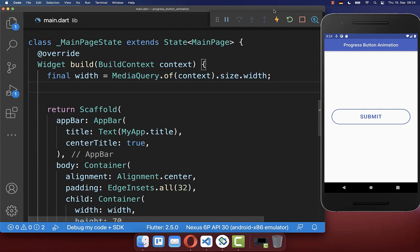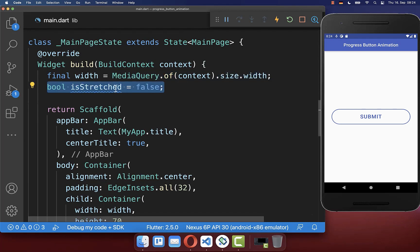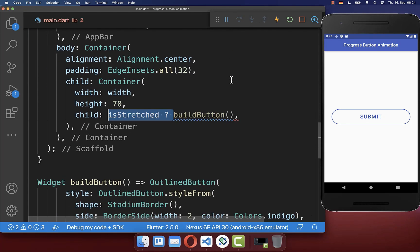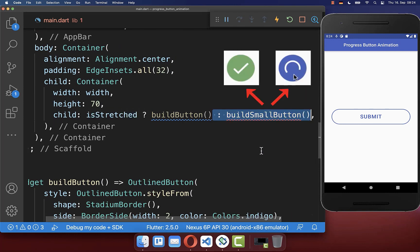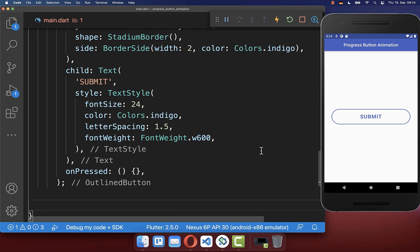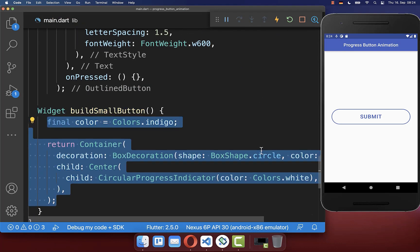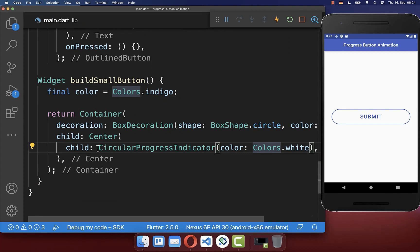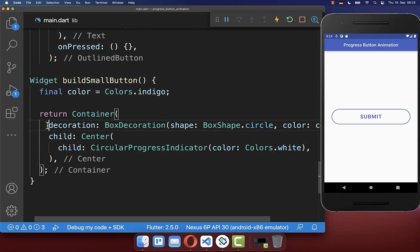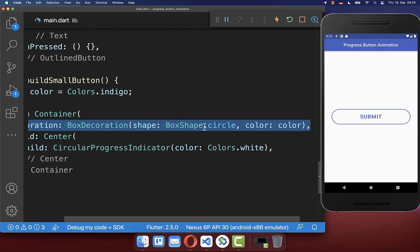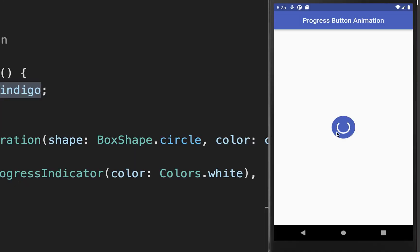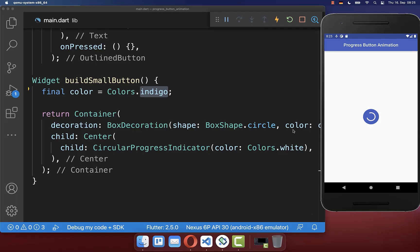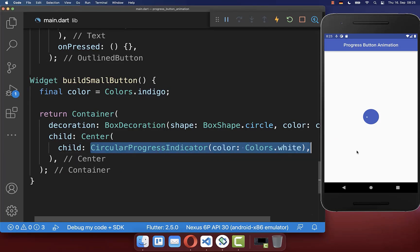One state is for loading and the other is the completed state. We create a new boolean field isStretched, and then depending on this field, we display another button — in this case, a smaller button. Let's create the method buildSmallButton. Inside, we create a circular progress indicator with a rounded border and a background color. With this, we have the small button with this background color and the circular progress indicator.